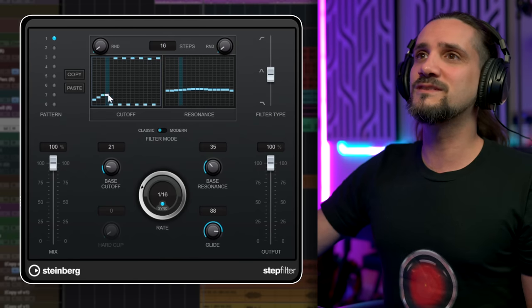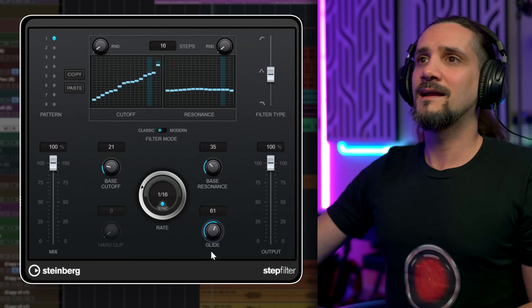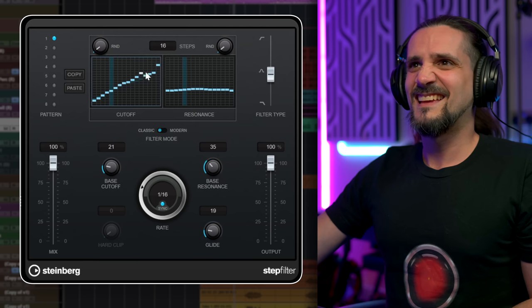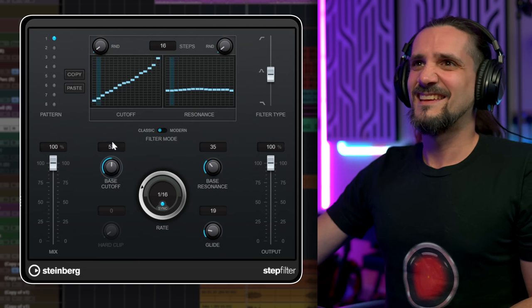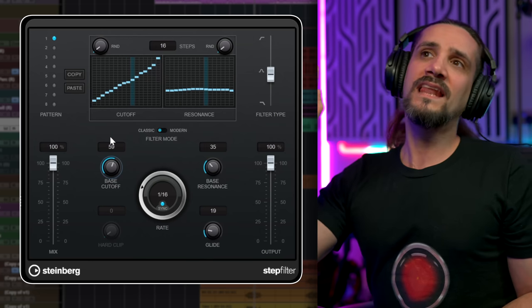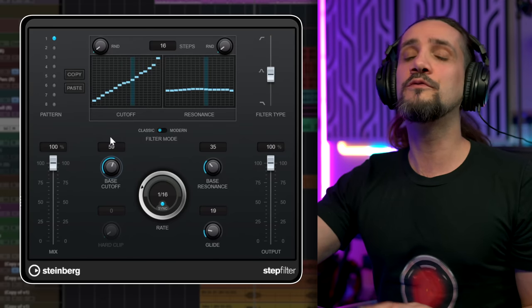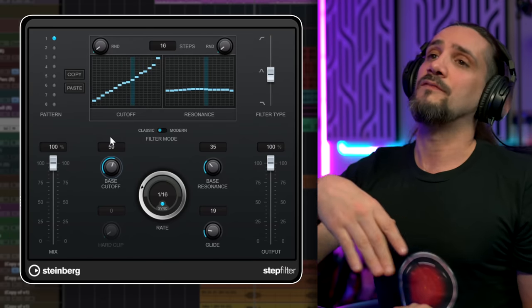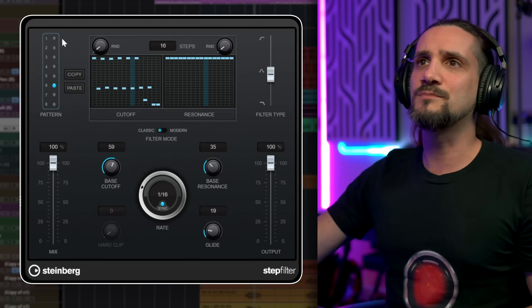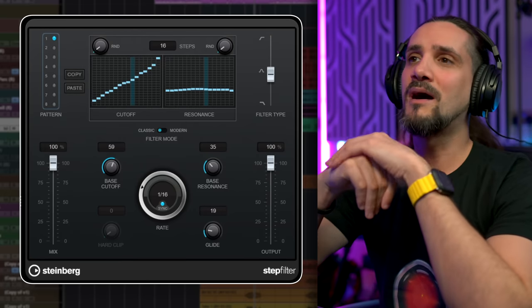Very easy to use. It can be rhythmic, but don't let the Step Filter name fool you — this can be very smooth, but you can make it very steppy if you want to. And of course, you can create different patterns and mix and match between them. Very, very powerful. Let me know if you want me to make a dedicated video about Step Filter.